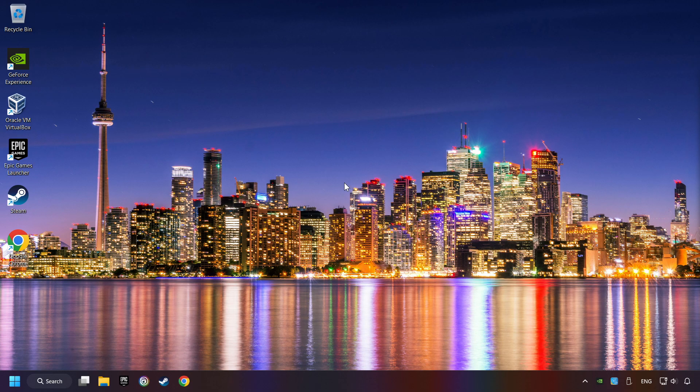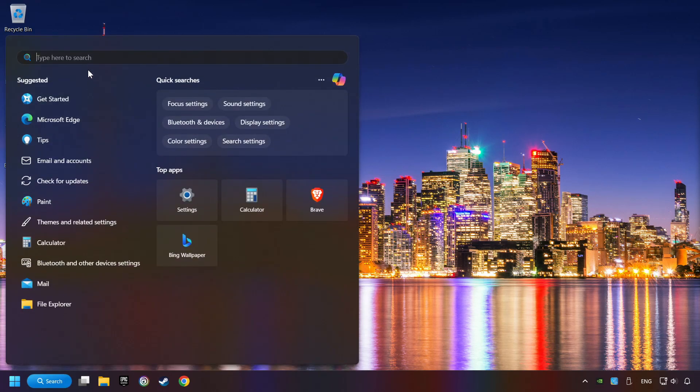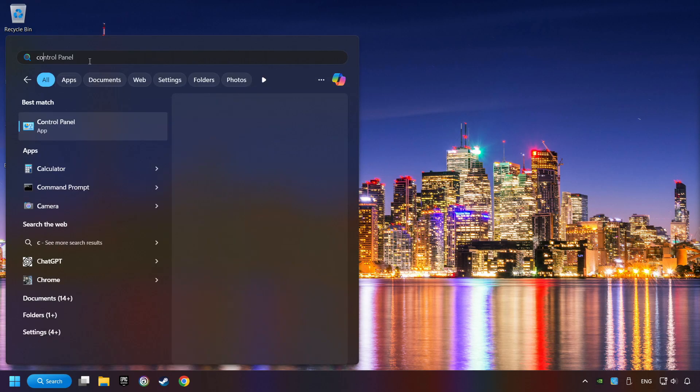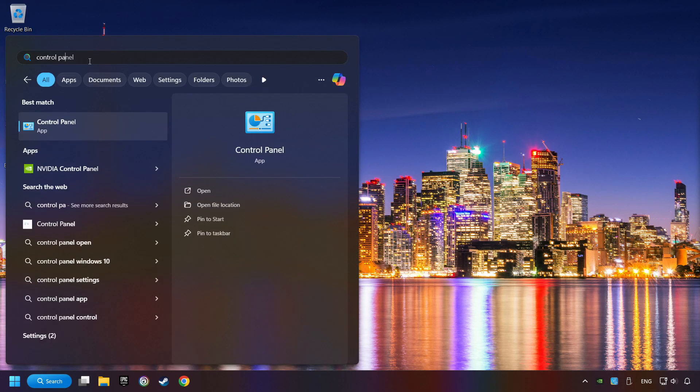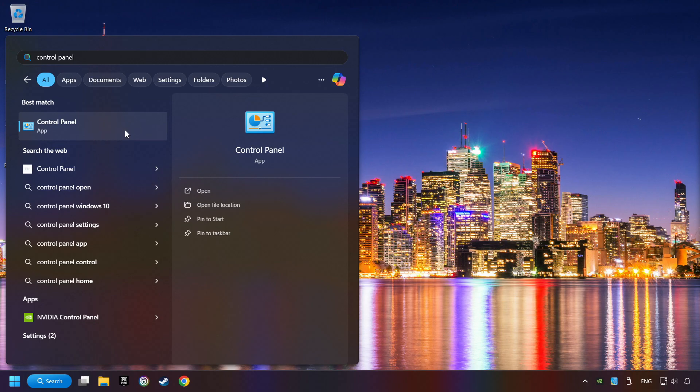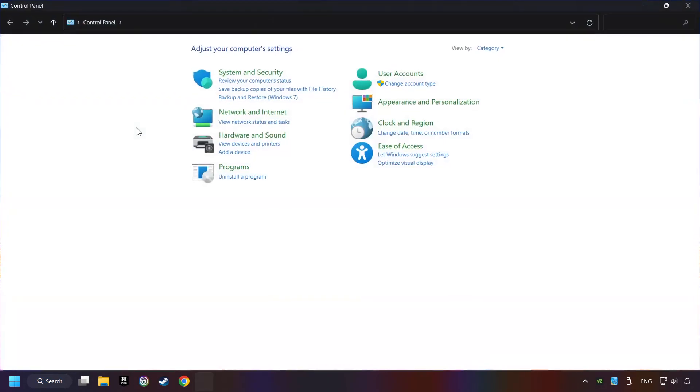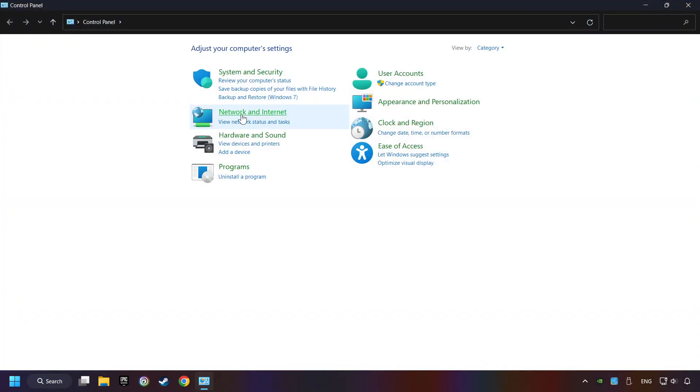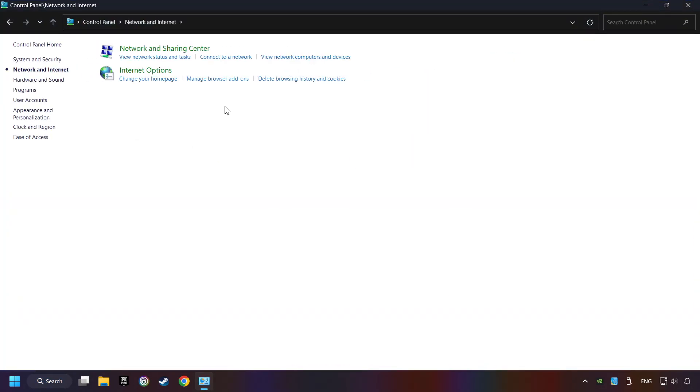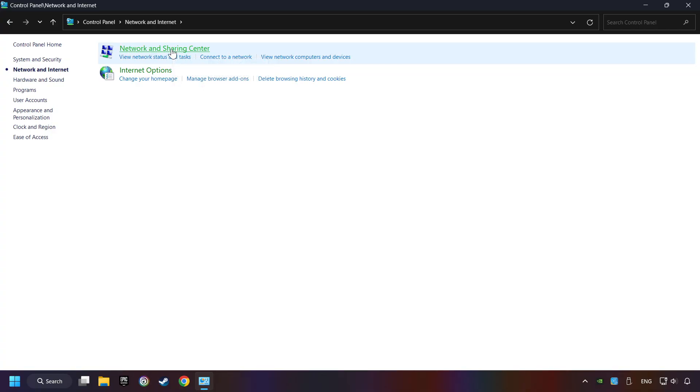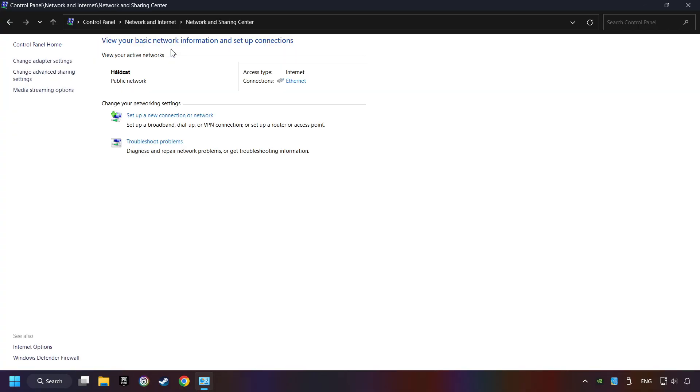If that didn't work, click on the search box and type in Control Panel. Click on Control Panel. Click Network and Internet. Then click Network and Sharing Center. Then click Change Adapter Settings.